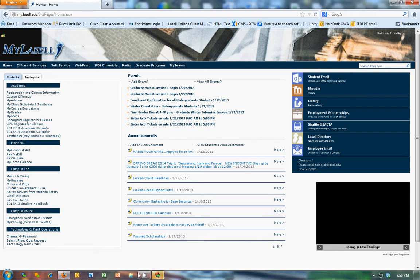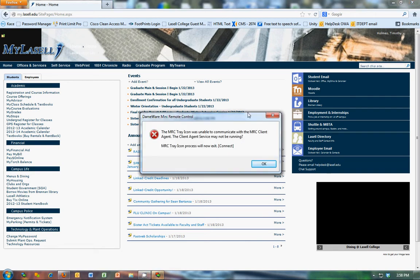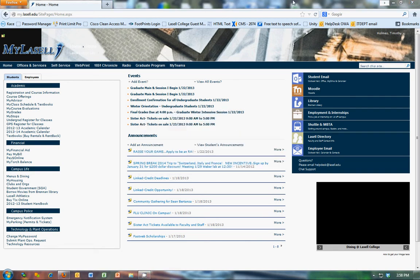So clients can chat the help desk and we can help them that way to answer their questions. A couple ways that they can initiate the chat.